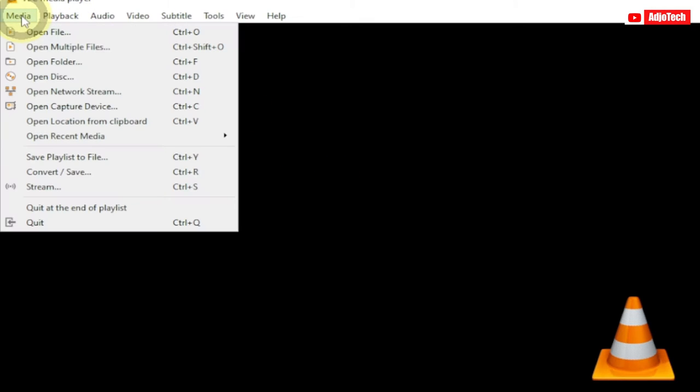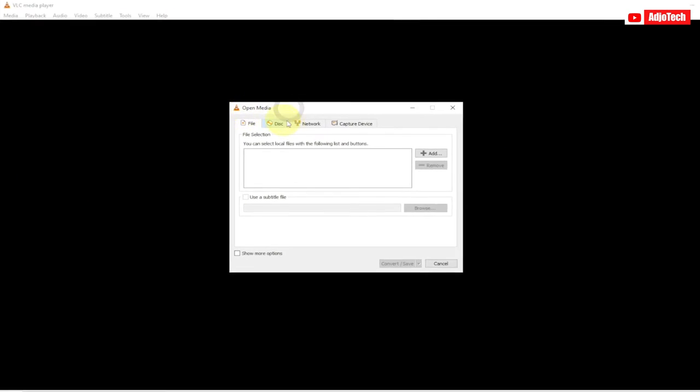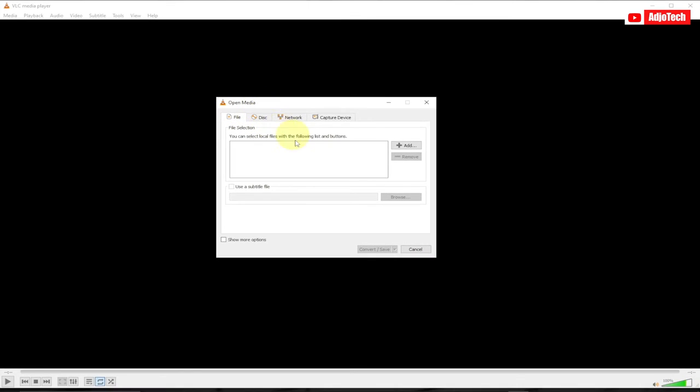You can see we have Convert/Save. Just click on that. It's going to open this Open Media file for you.